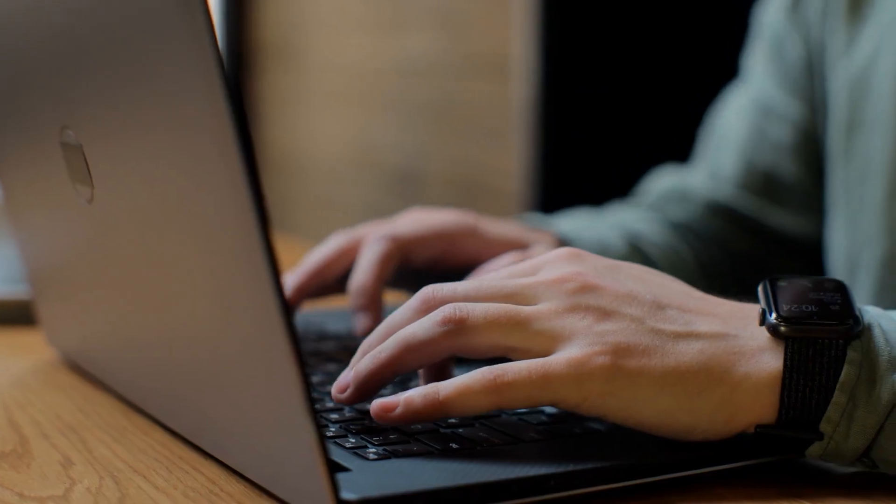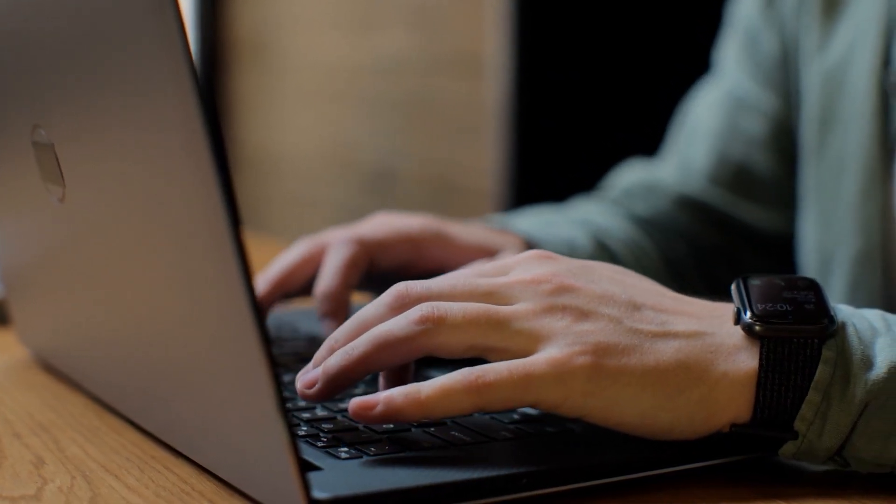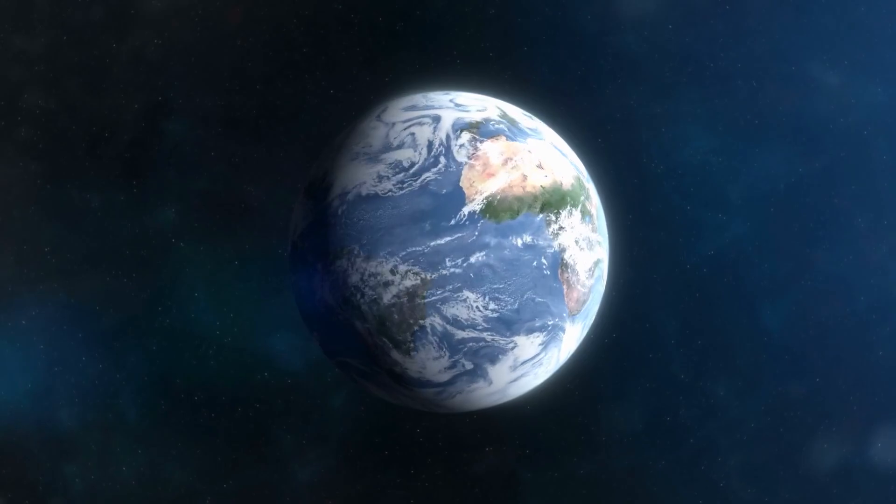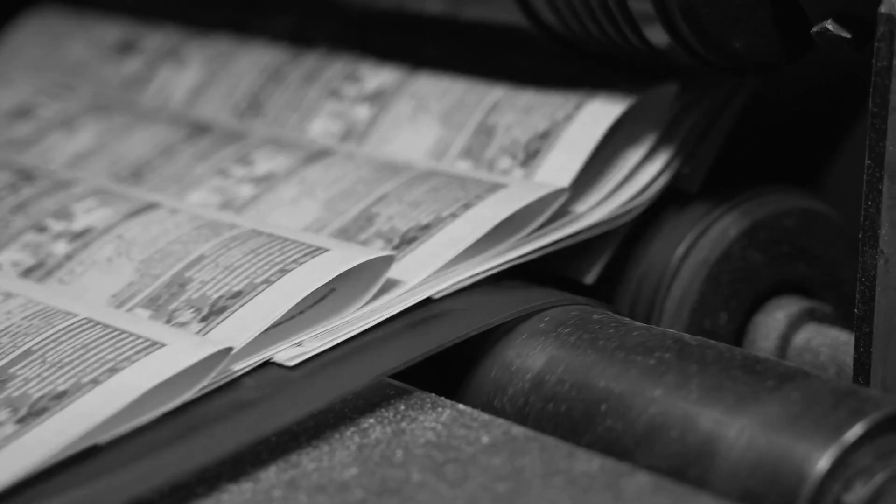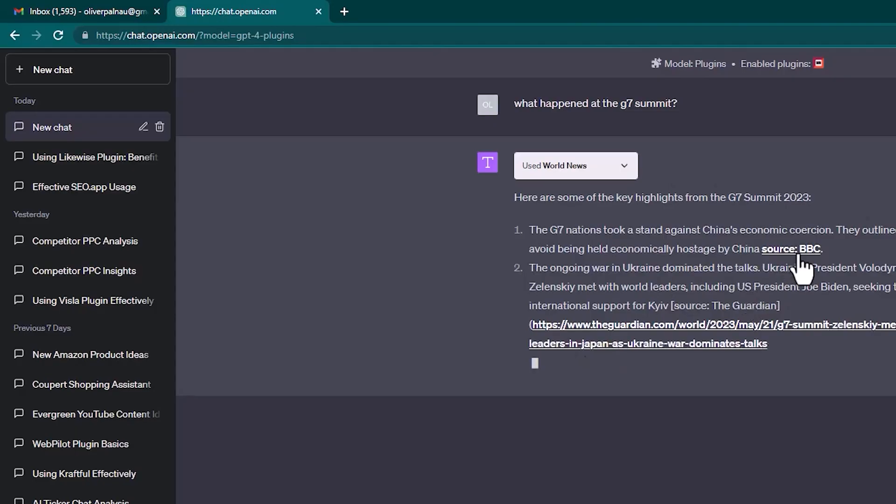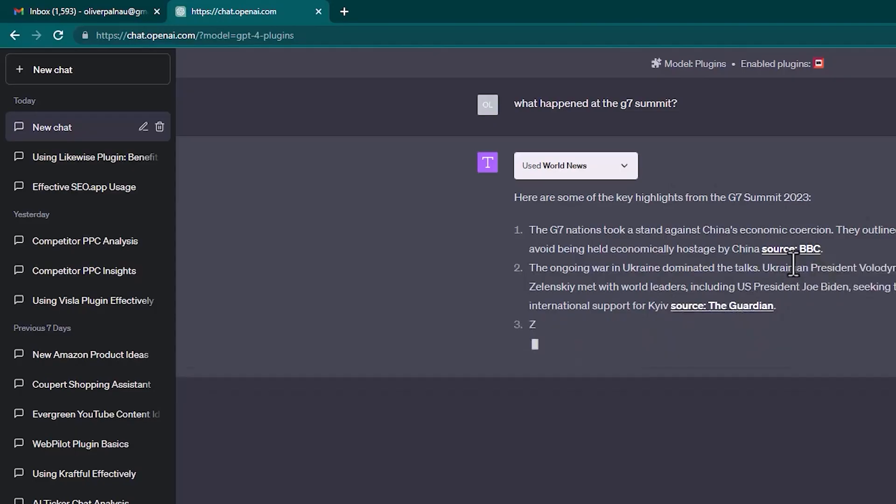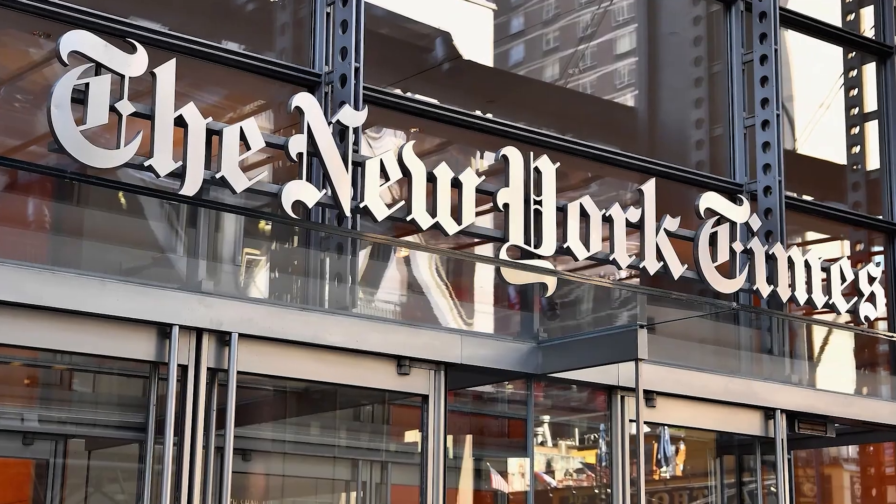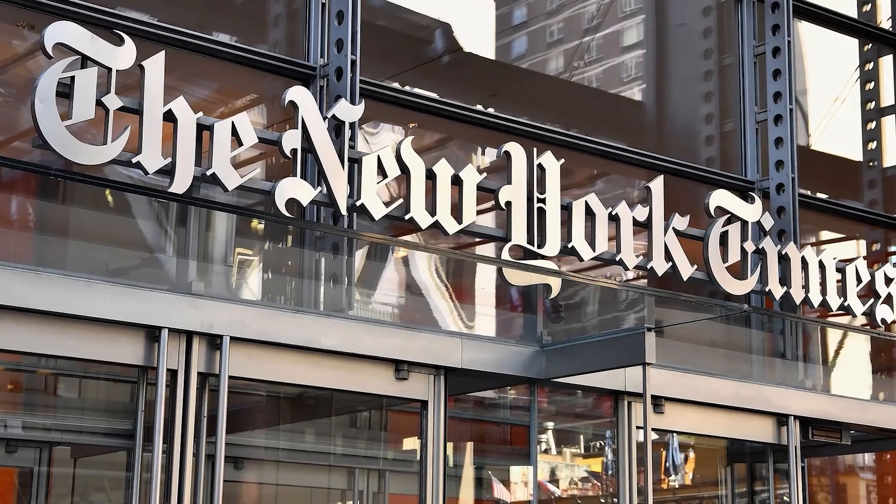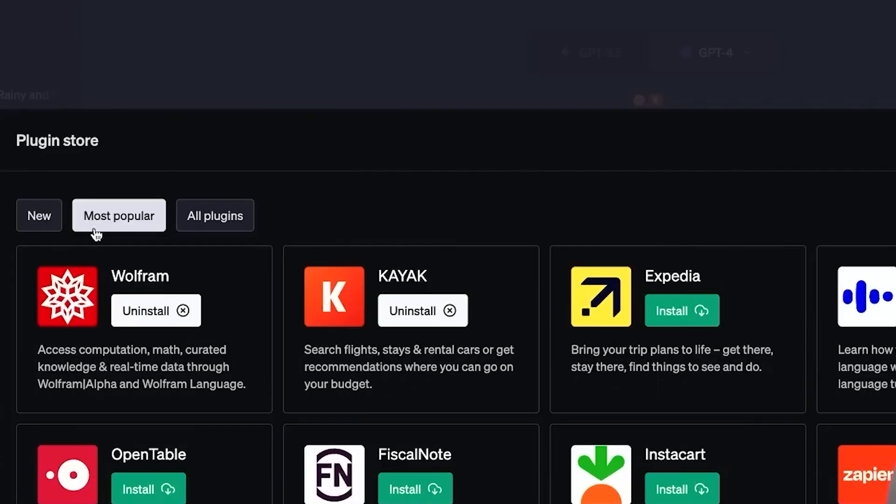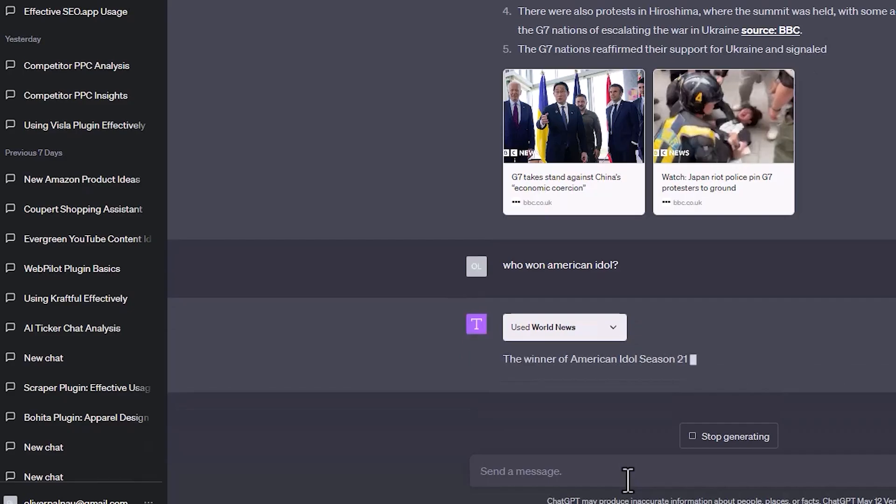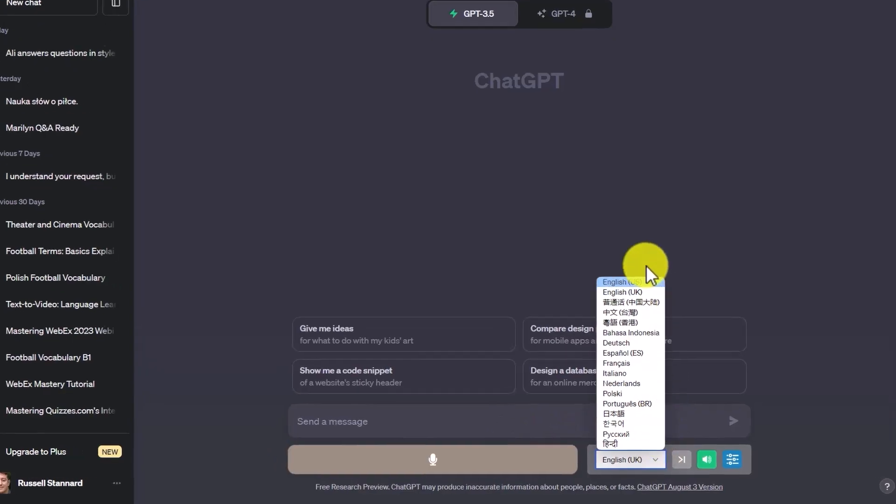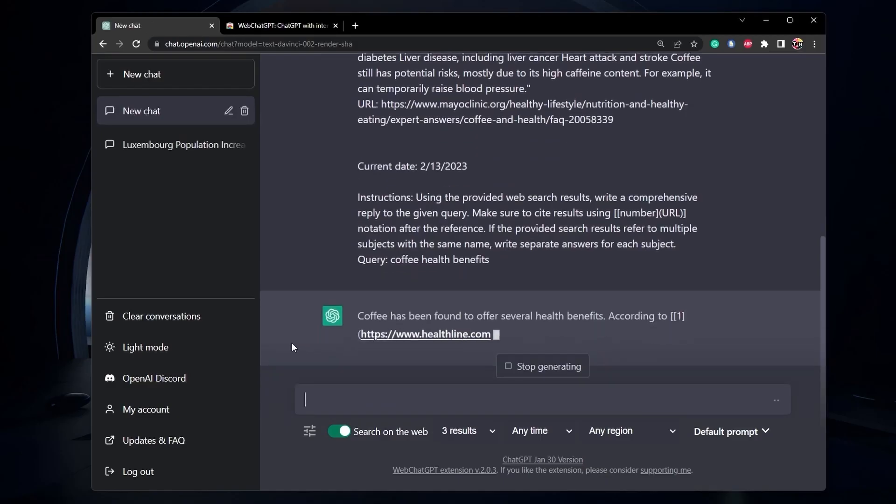For example, if you're researching a specific topic such as climate change, you can use World News plugin to quickly access articles, interviews and reports from reputable news sources like BBC, CNN or the New York Times, allowing you to stay informed and gather diverse perspectives on the issue. Simply ask the plugin for the latest updates and it will provide you with a nice listicle covering news in multiple languages and source links.